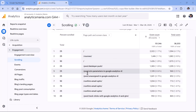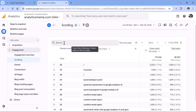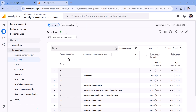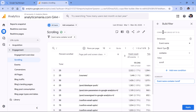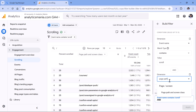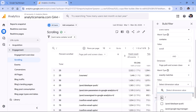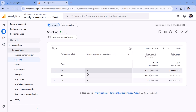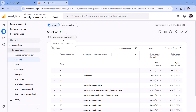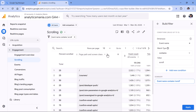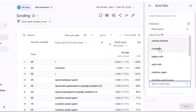We can see percent_scrolled and page path, but there are many different URLs. Typing slash in the search bar won't work because the 'contains' operator matches all URLs with a slash. To filter for only the homepage, click on the filter, add a new condition where page path exactly matches slash, and click Apply. The filter applies only temporarily — if you navigate away and come back, it resets to the report's default settings. This is useful because each day you can set a different page path filter as needed.